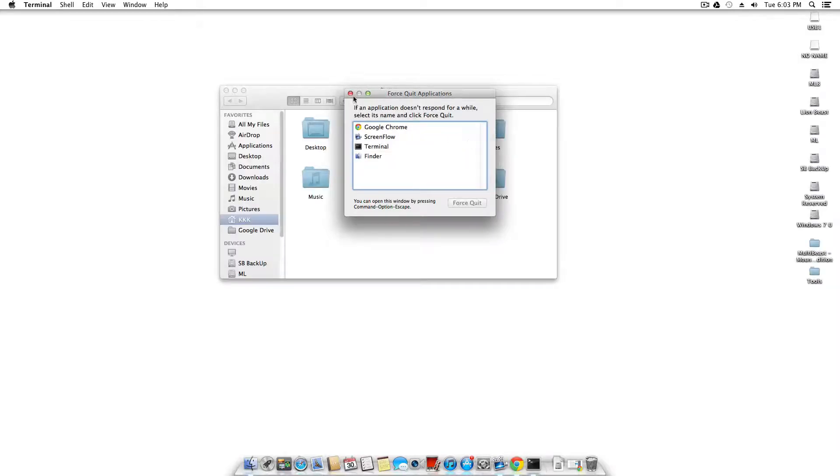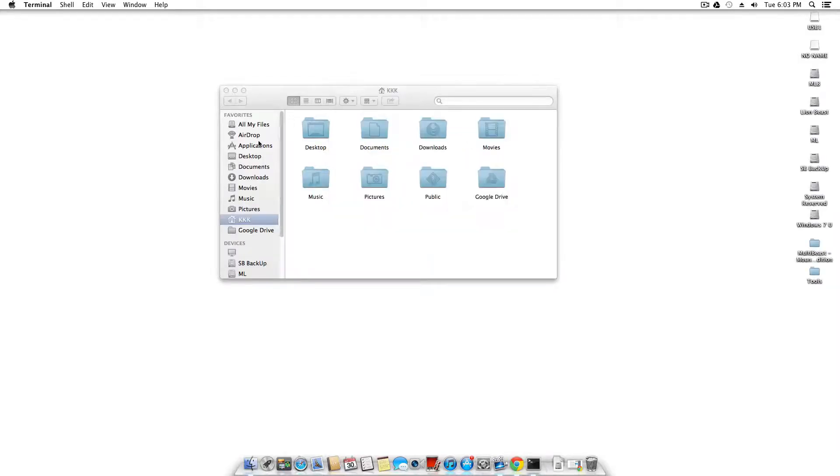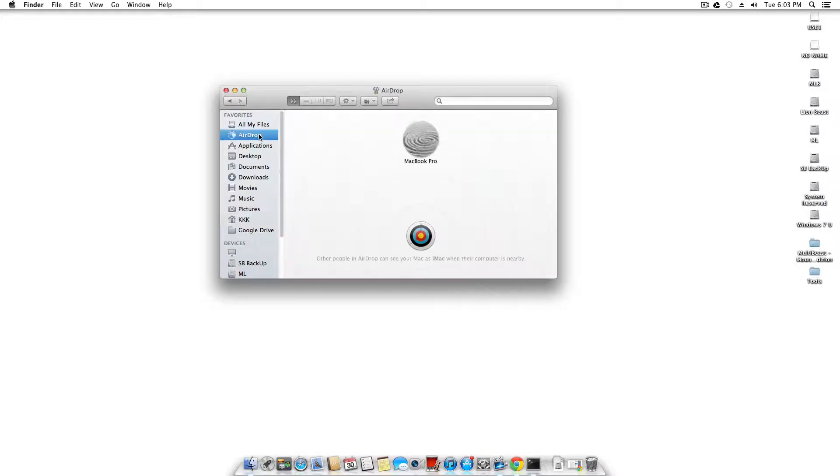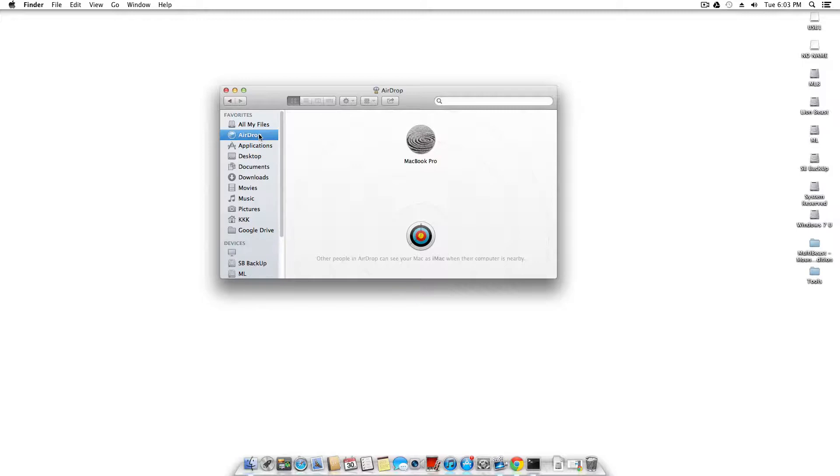As you can see, airdrop is here. My desktop has found my HP ProBook 4530s open and I'm going to share a file right now.